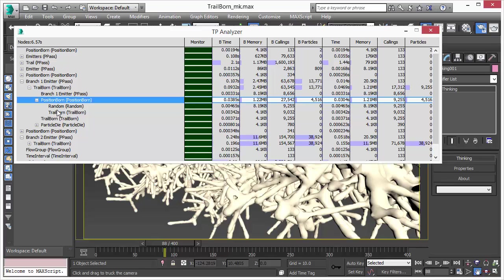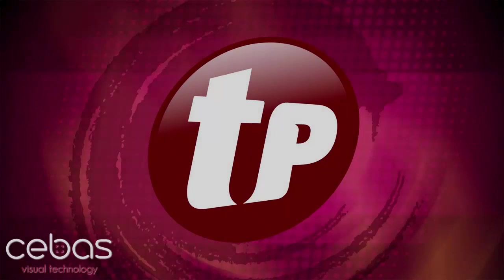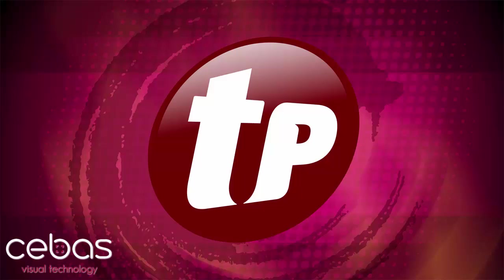The analyzer tool is a great addition to Thinking Particle 6. For the first time, it allows you to analyze your scene in depth and see where the bottlenecks are. Even if you get a scene from your colleague, you are able to easily understand what's going on in that scene. Thank you for watching this video and please check out the other feature videos as well.